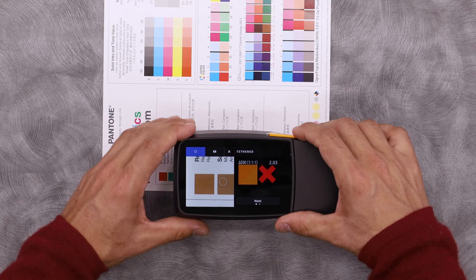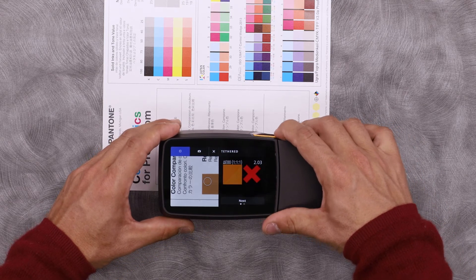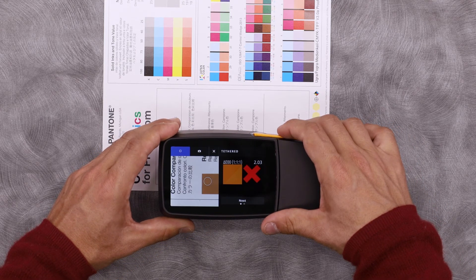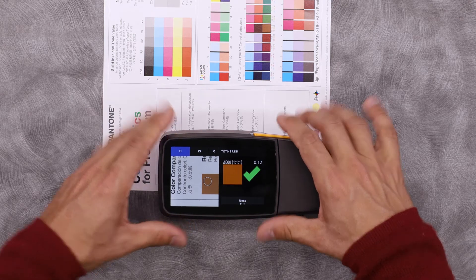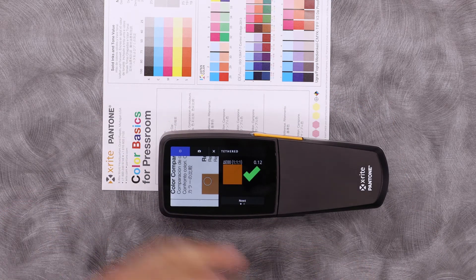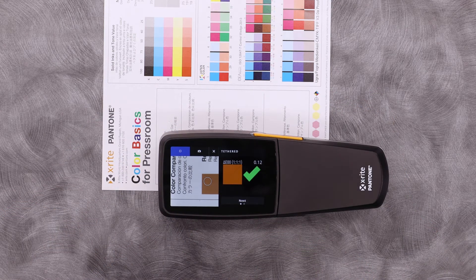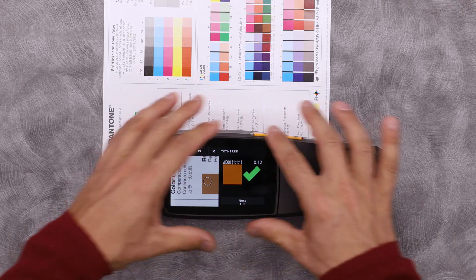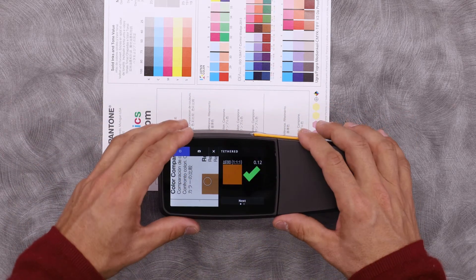Let's go back and measure the reference again. This one should be in. We can see here, it's green. It's good. The Delta E is 0.12. So I can see that right on my device without actually going back to the computer.